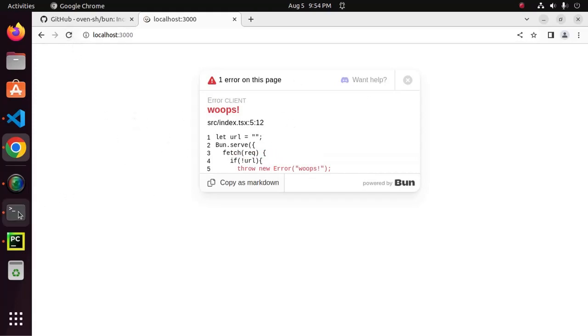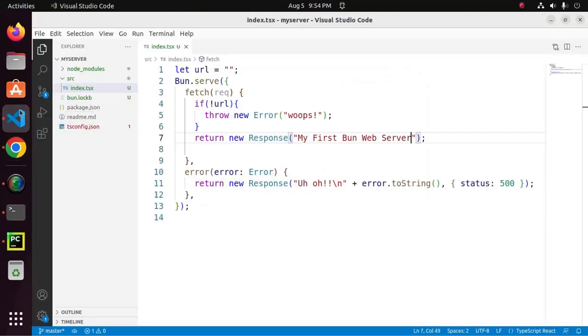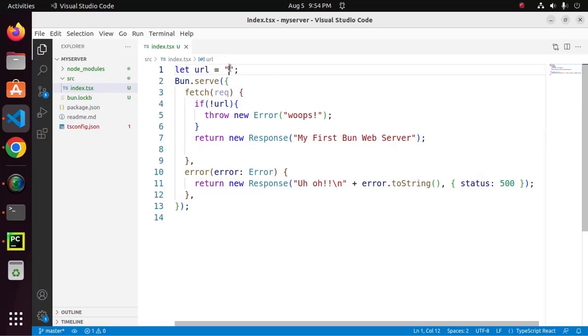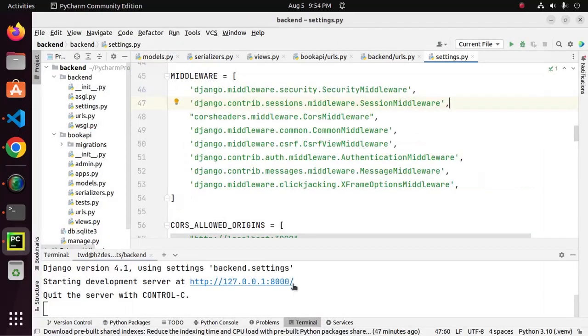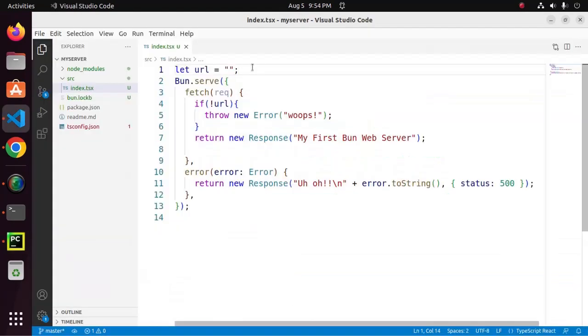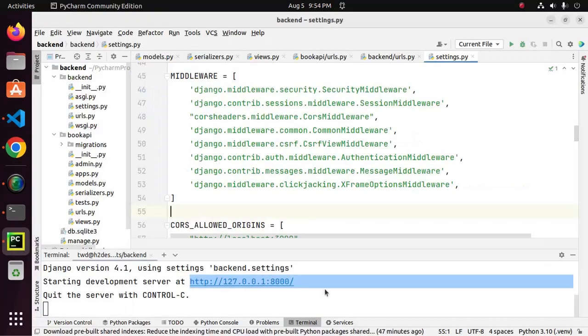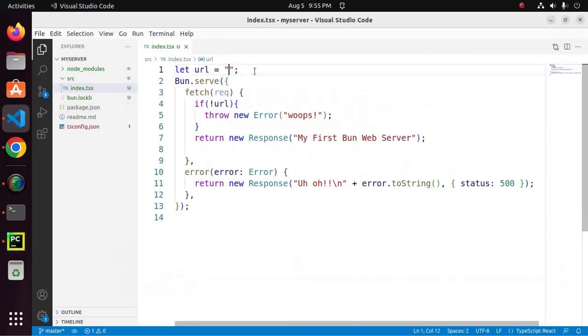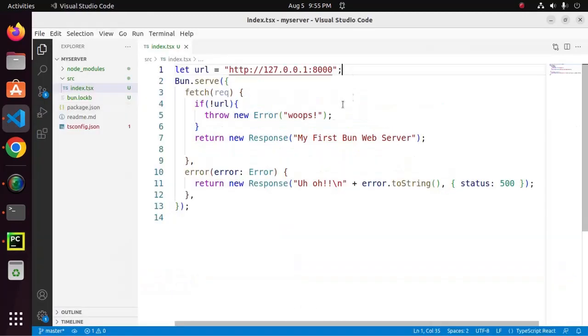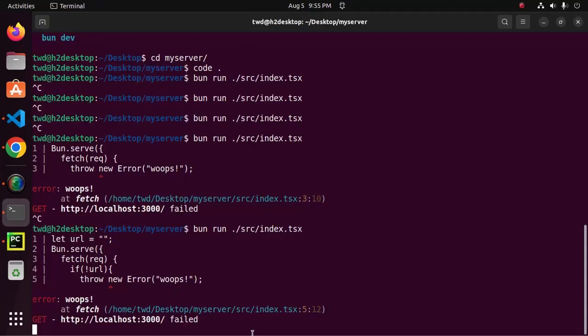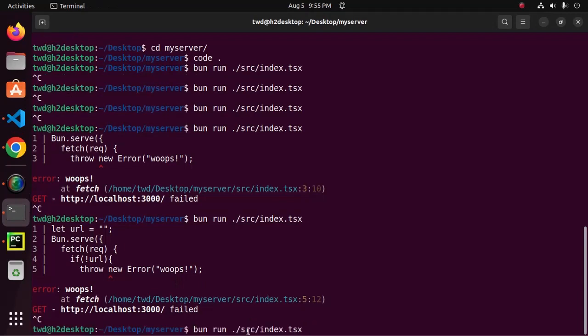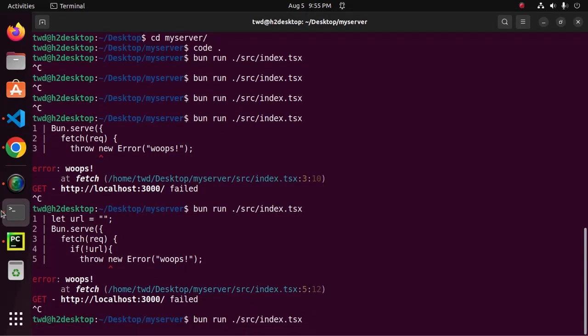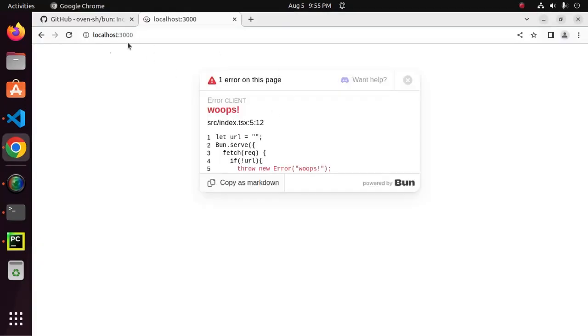It is not working because here has no URL. Now, I am going to assign URL here. Now restart the server and reload.